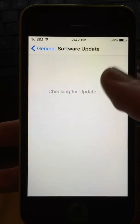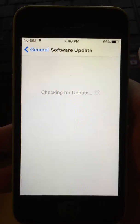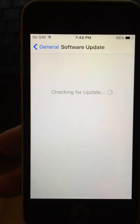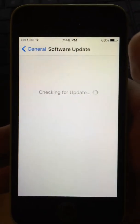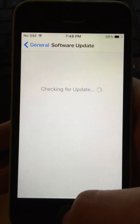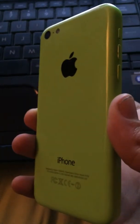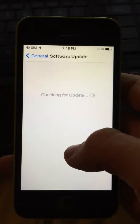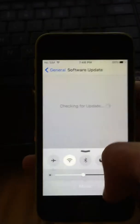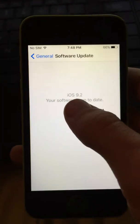Go to Software Update — it should say 9.2. Excuse my Wi-Fi, not too good. Give it a minute. It'll say that it's 9.2. As you can see, we have an iPhone 5C here. Try again. See? 9.2.